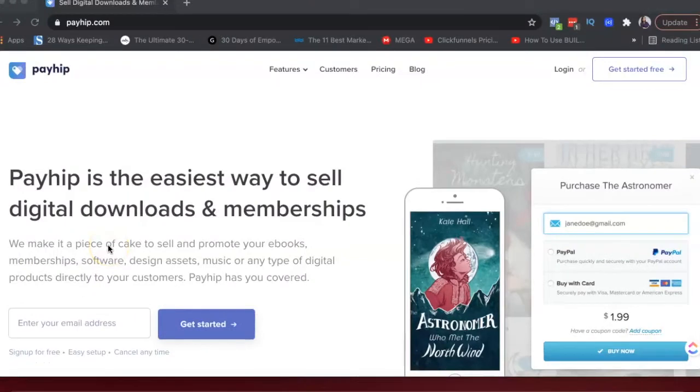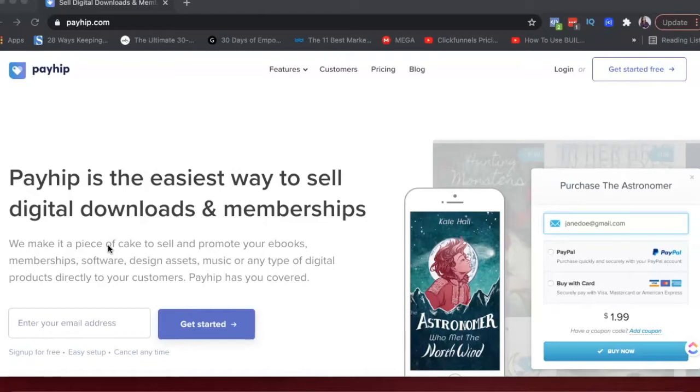So let's get into it. Okay, let's dive into Payhip. So Payhip is a platform that's very similar to Gumroad or SendOwl where it helps you sell your digital products online and receive money for it.